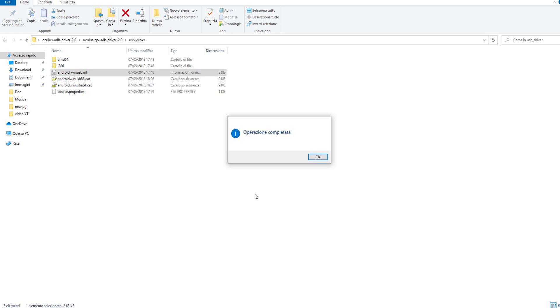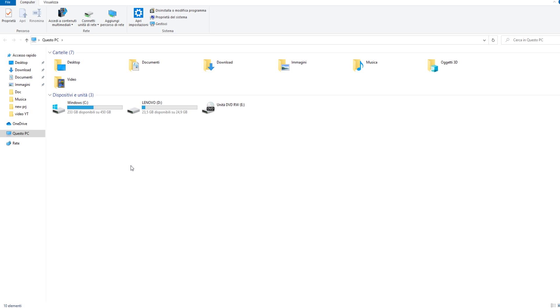Click yes on the message that appears, and then operation completed. It's done. Now every time you connect your Oculus Quest to your PC, the device will be recognized as a USB storage device.